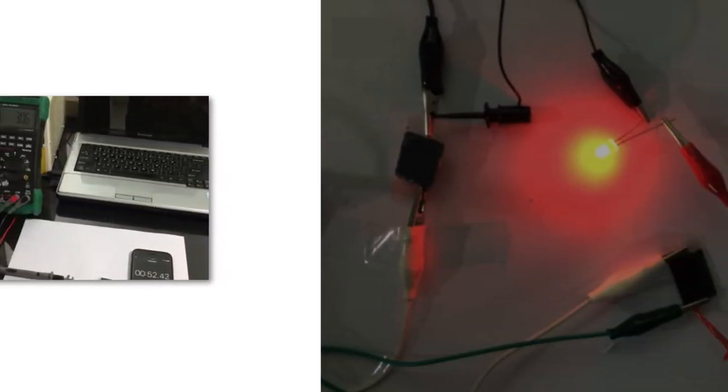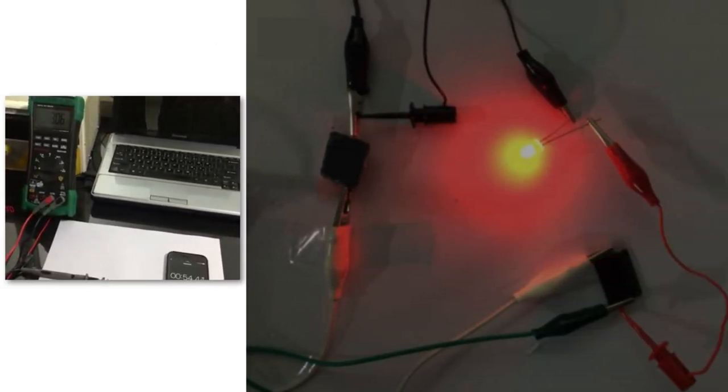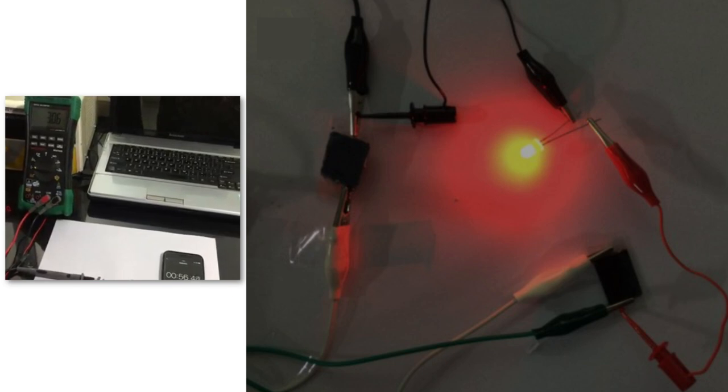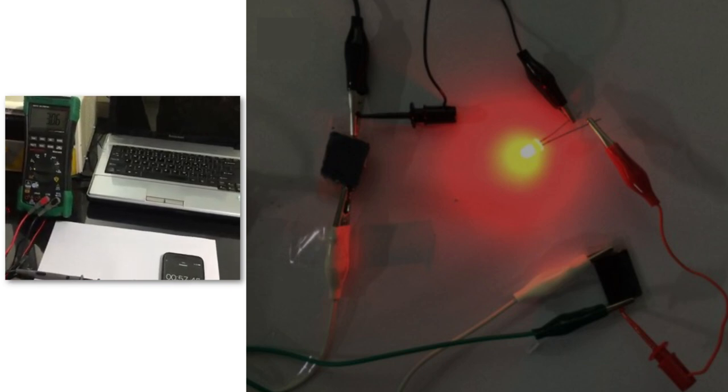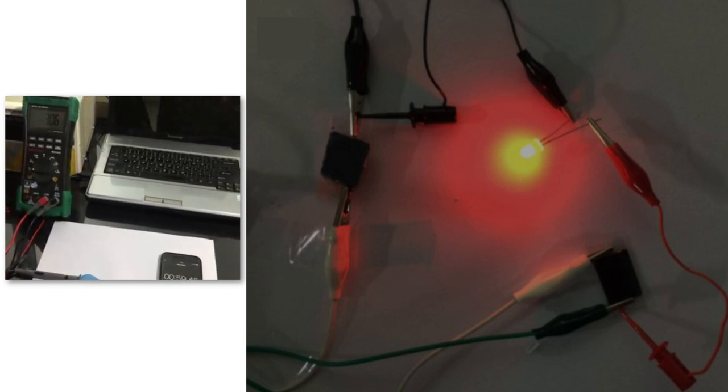In fact, the team showed that their peanut shell-based ink could be charged in about one minute and deliver enough energy to power an LED.